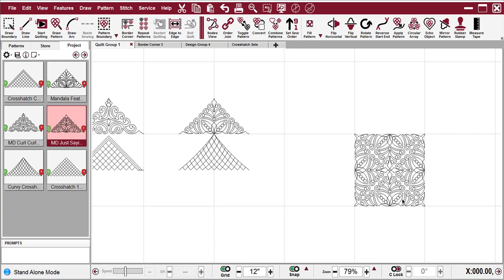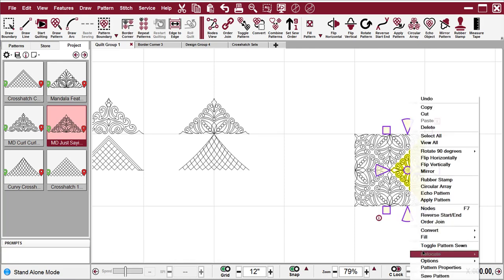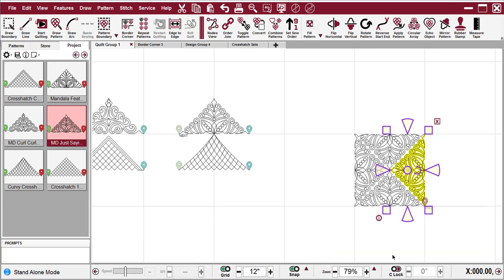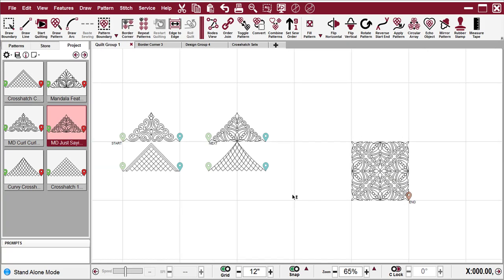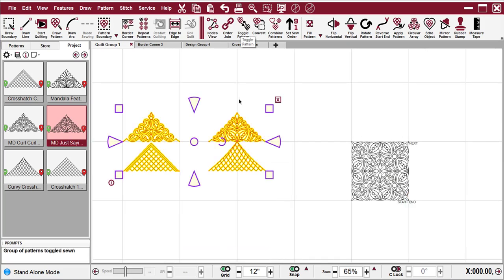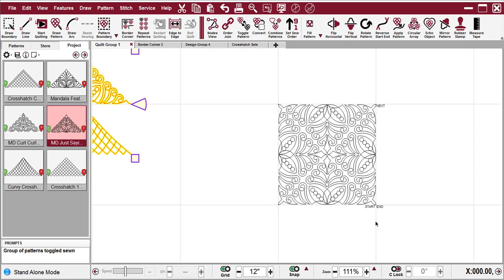Now, if I turn on our flags, and I'm going to toggle these patterns as sewn, then you can see it starts and ends in this bottom right corner, which would make it work for a corner pattern.